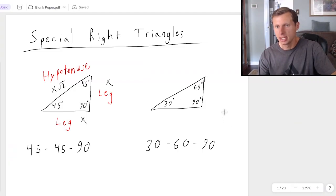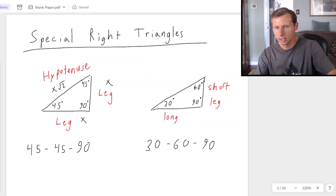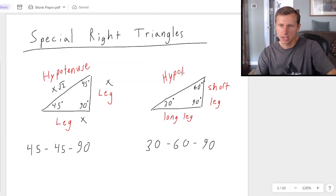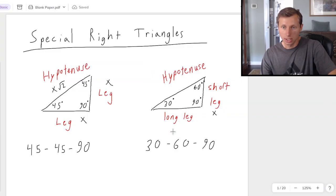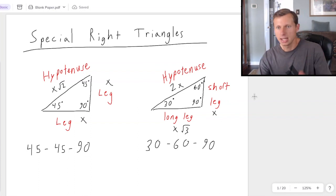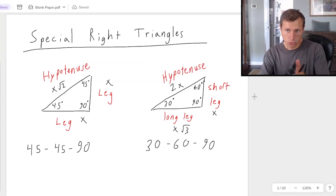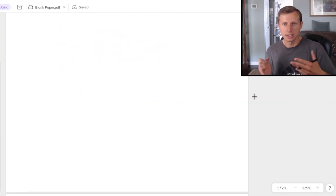The same idea for the 30-60-90, except we have different names. The leg across from the 30 is called the short leg — it looks the shortest. The other leg across from the 60 degrees is the long leg. The hypotenuse is still across from the 90 degrees, and it is always going to be the longest side length. If the short leg has length x, then the long leg has x times the square root of 3, and the hypotenuse is always 2x. And if you want to go backwards, like from the hypotenuse to the short leg, instead of multiplying by 2, you divide by 2. Now let's look at some examples.